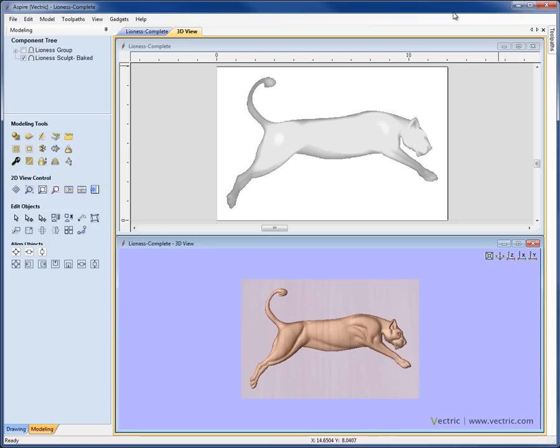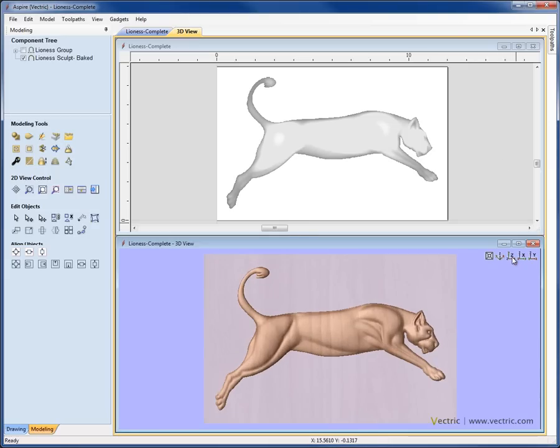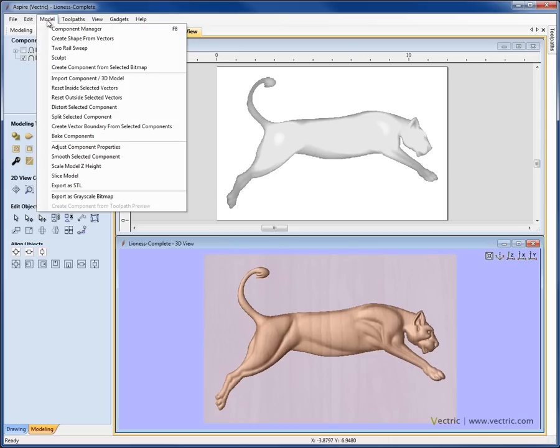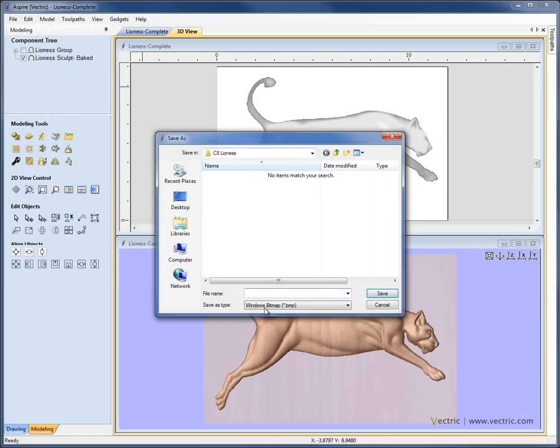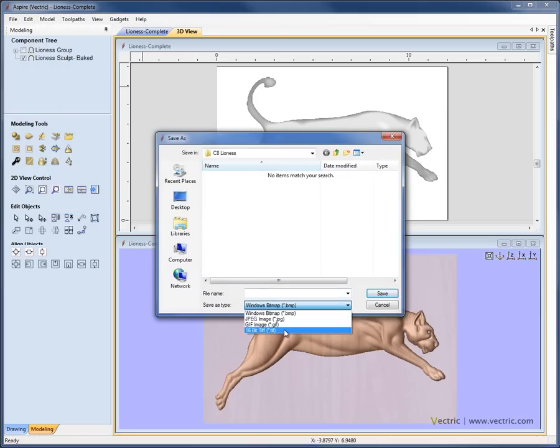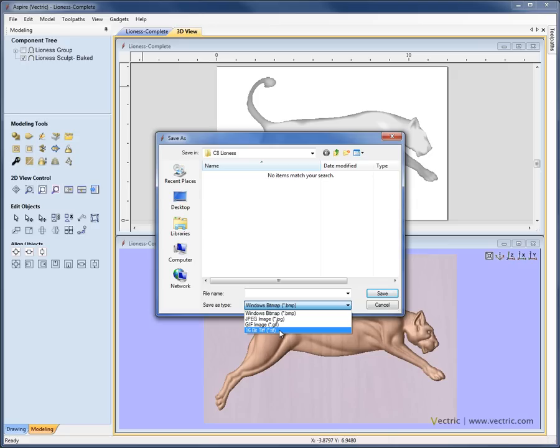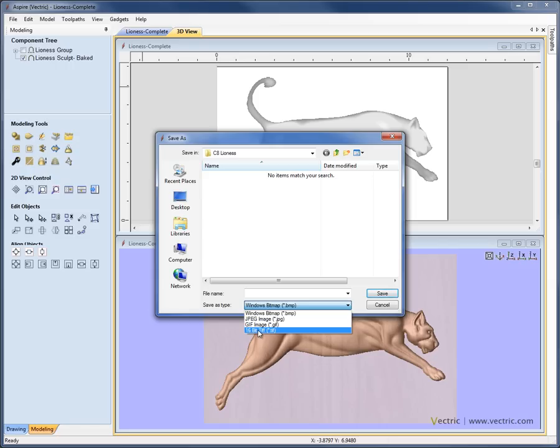One other way to export and import 3D data from Aspire that's worth mentioning is the ability to do it as a grayscale image. If we have an object here, we can come up to Model, we could come down to Export as Grayscale Bitmap, and we have a choice of exporting as a bitmap, JPEG or GIF, or we have the ability to export this as a 16-bit TIFF, which will be a much higher quality image. And if you wanted to export this in order to engrave it on something like a laser, or perhaps to take the file and use some of the effects you might find in a program like Photoshop on the file and then to bring it back into Aspire, you would use that 16-bit TIFF option. And I would recommend reading about that in the reference manual.